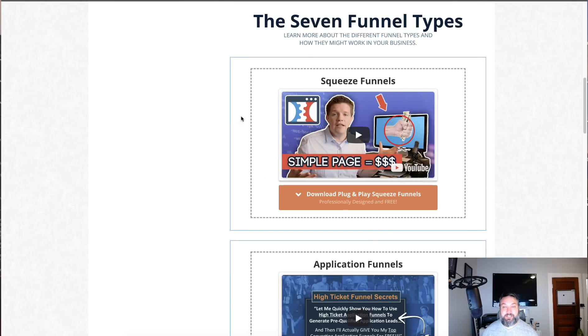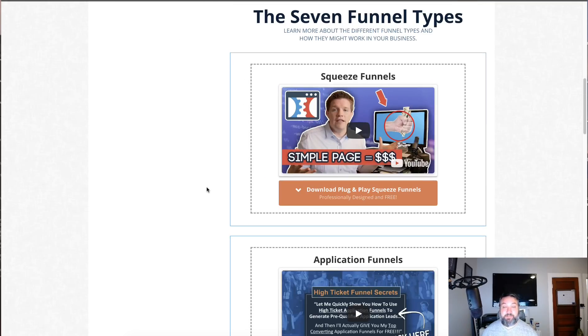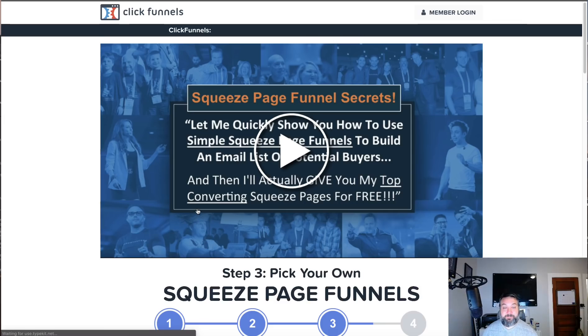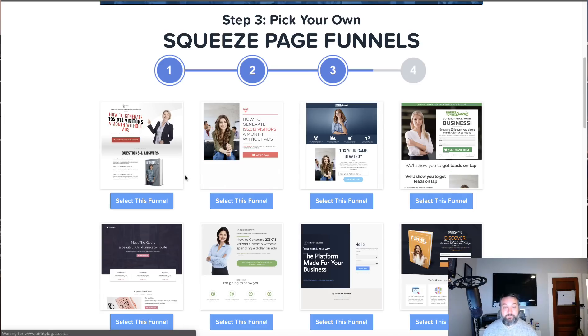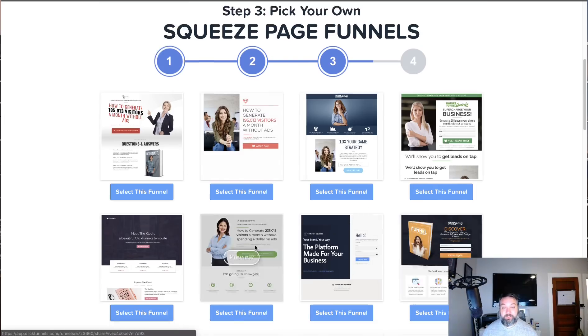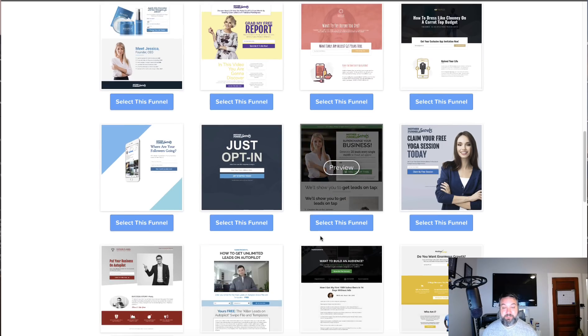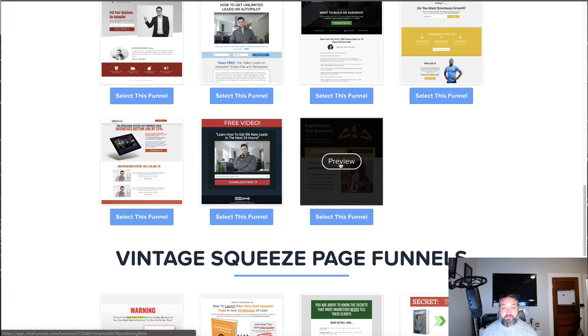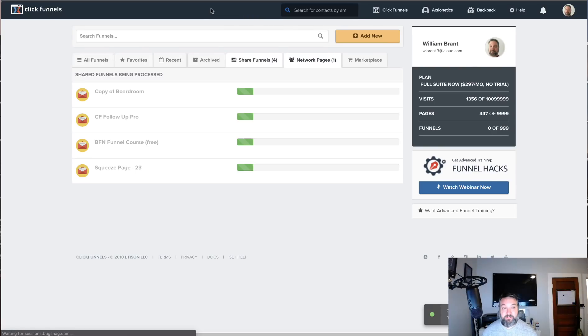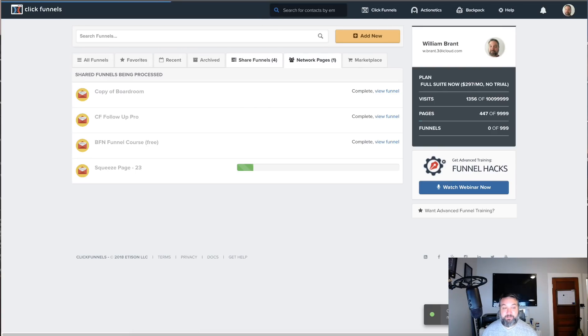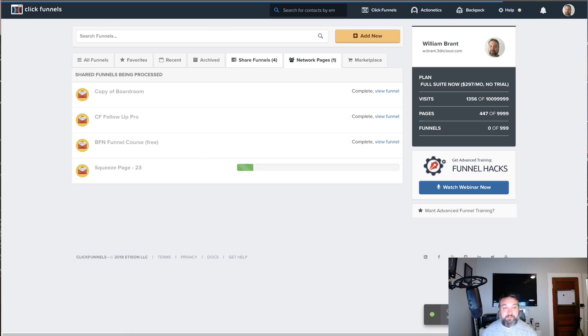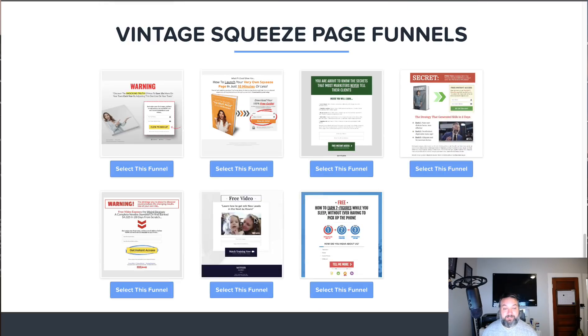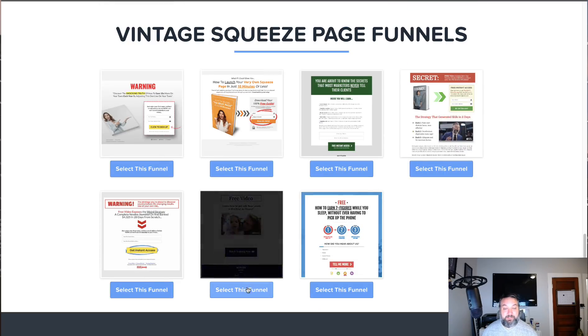It goes into the other funnel types like squeeze funnels. Any of these you click on, there's a bunch of more funnels. All you have to do is if you see one you like, you could preview it.